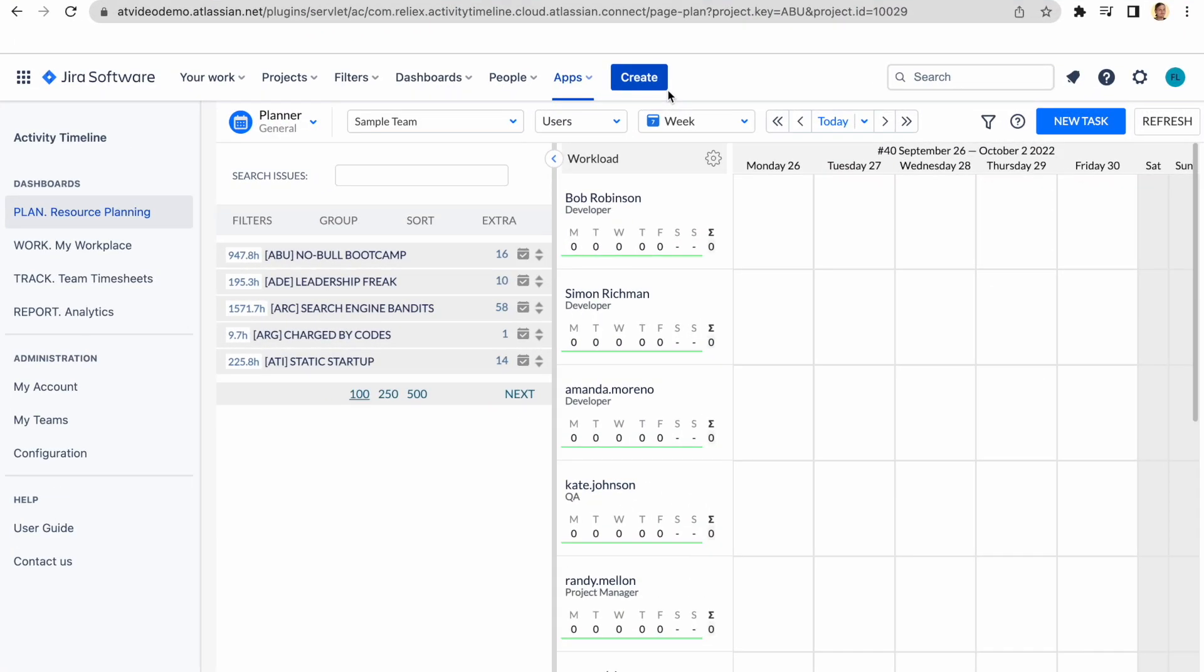There are four different modules in Activity Timeline: Plan, Work, Track and Report. Each of them is important for a manager, but let's start with the default one, which is the plan, Resource Planning.